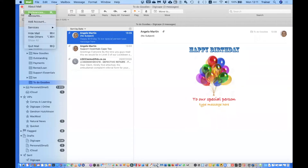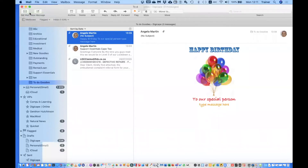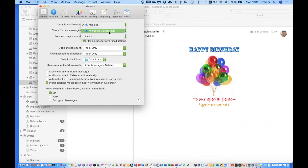Now let's look at the Mail Preferences we didn't cover last time. Under the General tab: Default Mail Reader — this is for if you have another mail application like Thunderbird or Outlook and you want to set Mail as your default. What this means is if you click an email link anywhere, it will open in whichever app is set as your default. At any point you can change it — I've got Outlook as well, but I'm biased so I'll keep it on Mail.